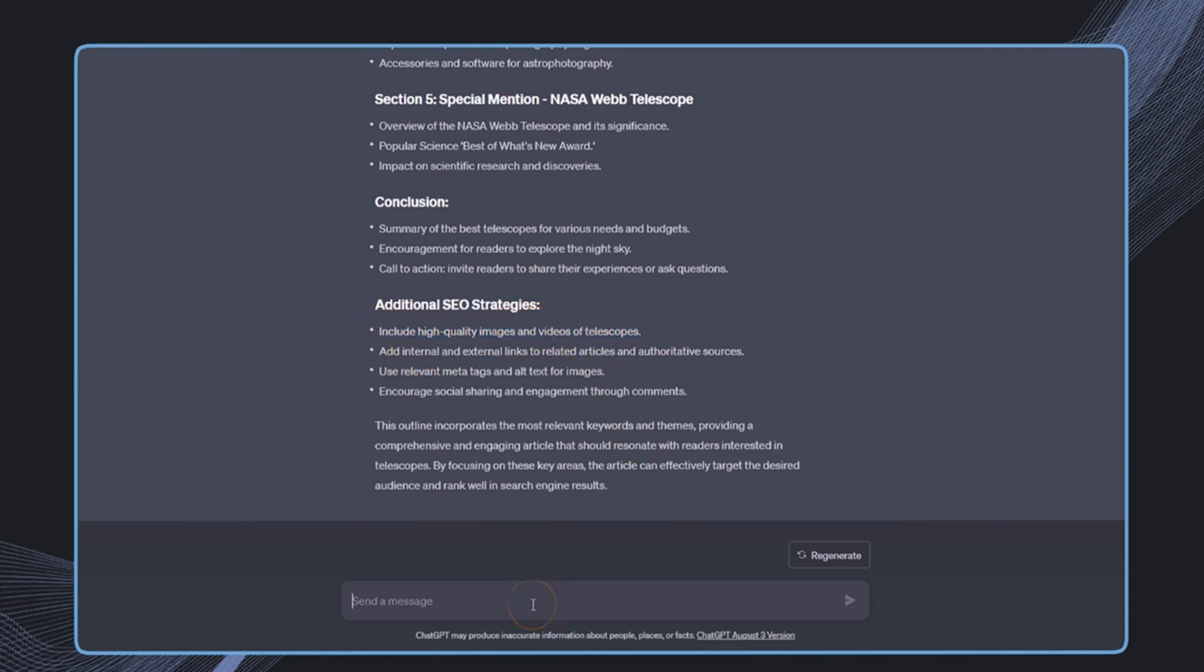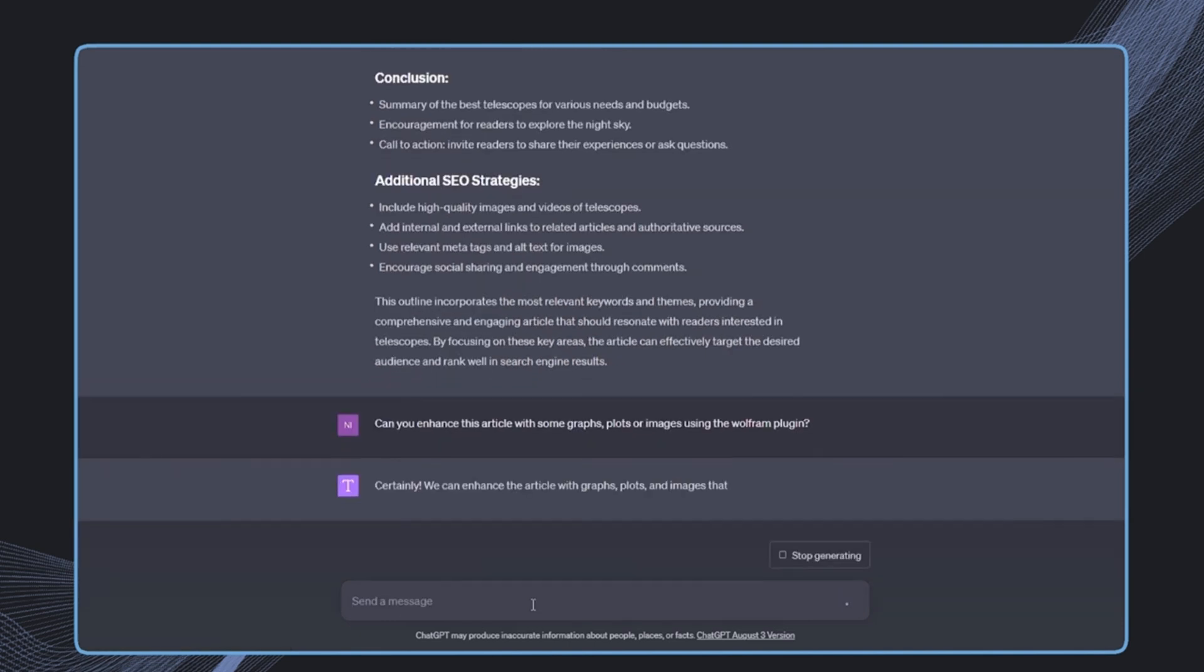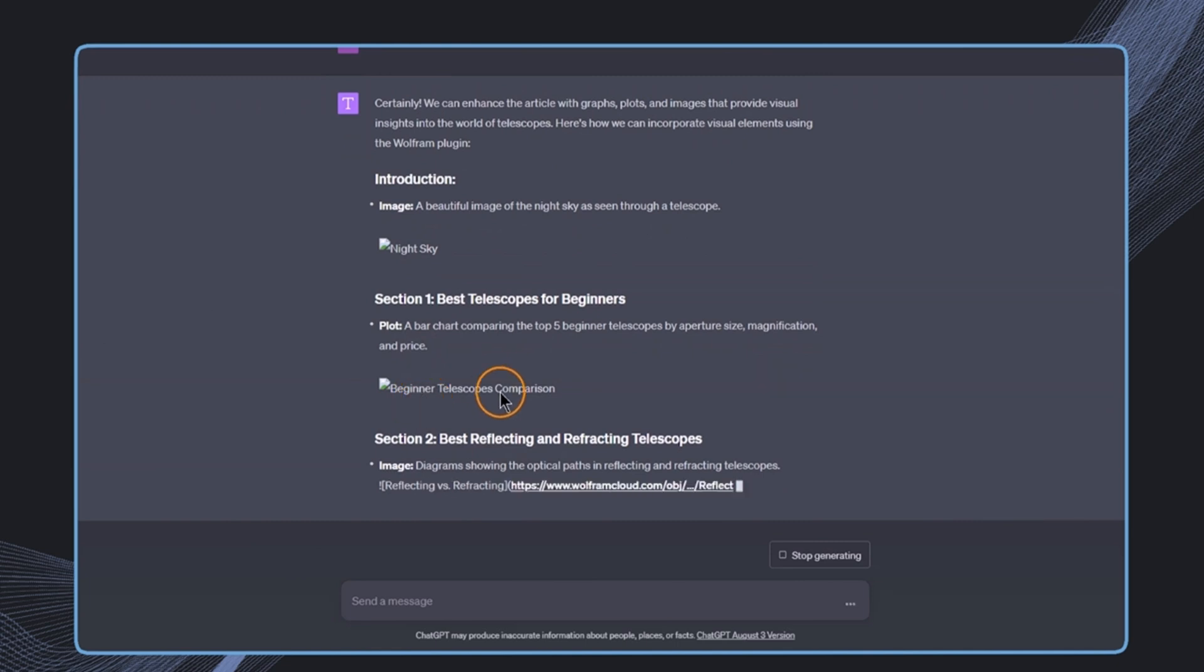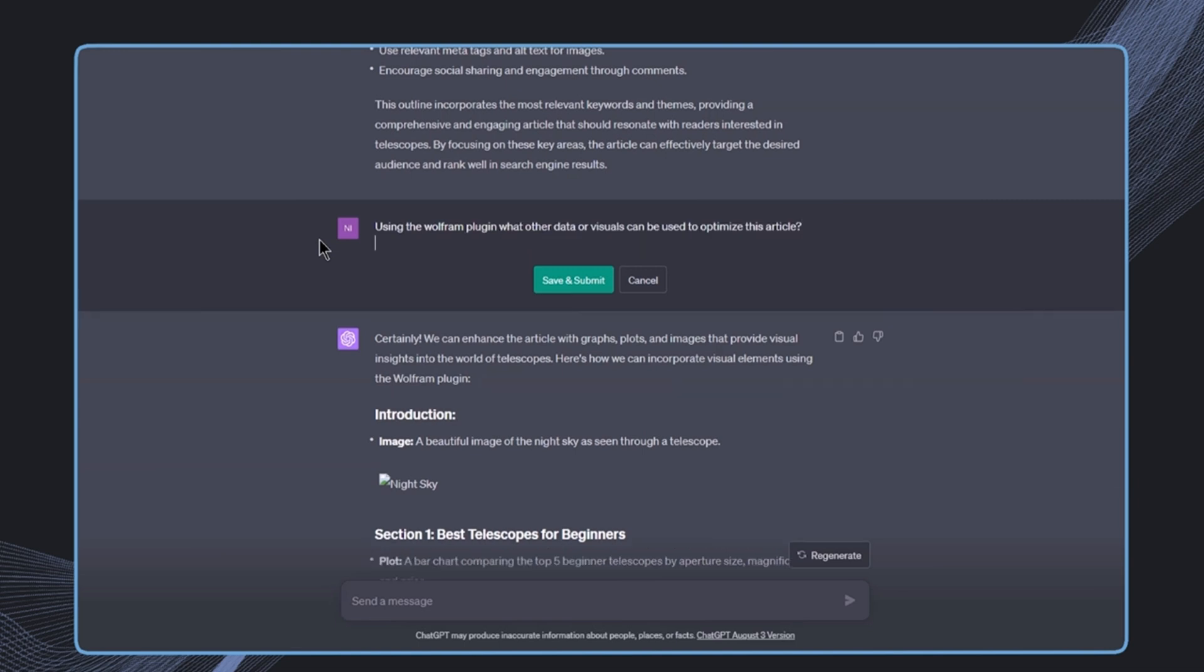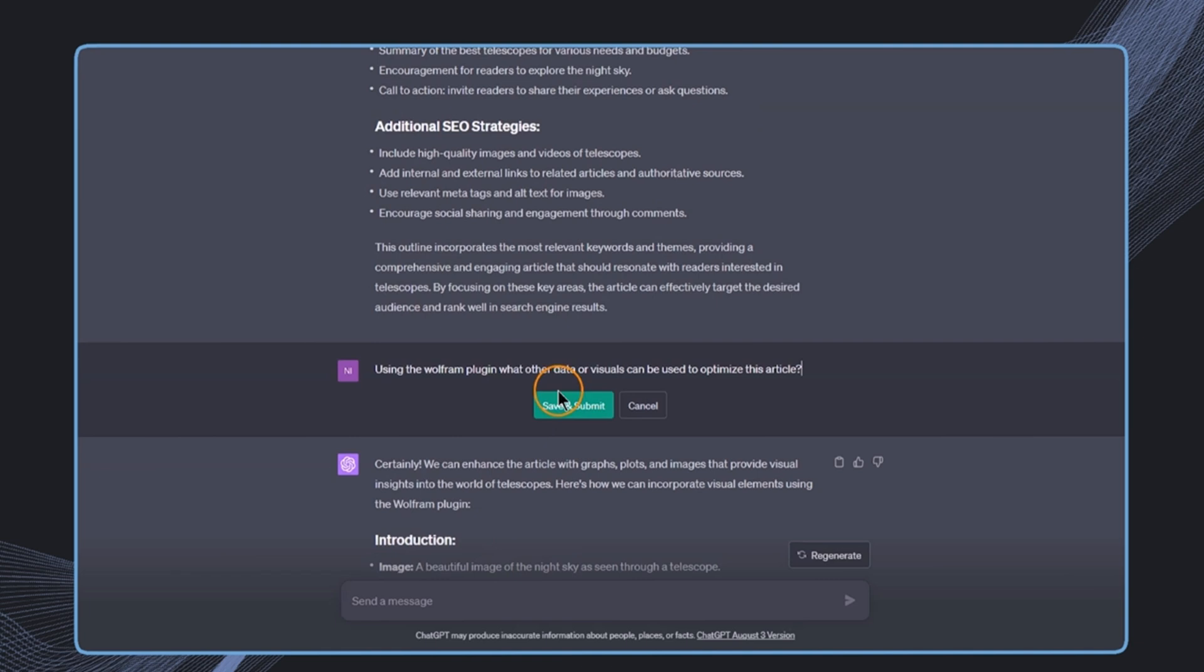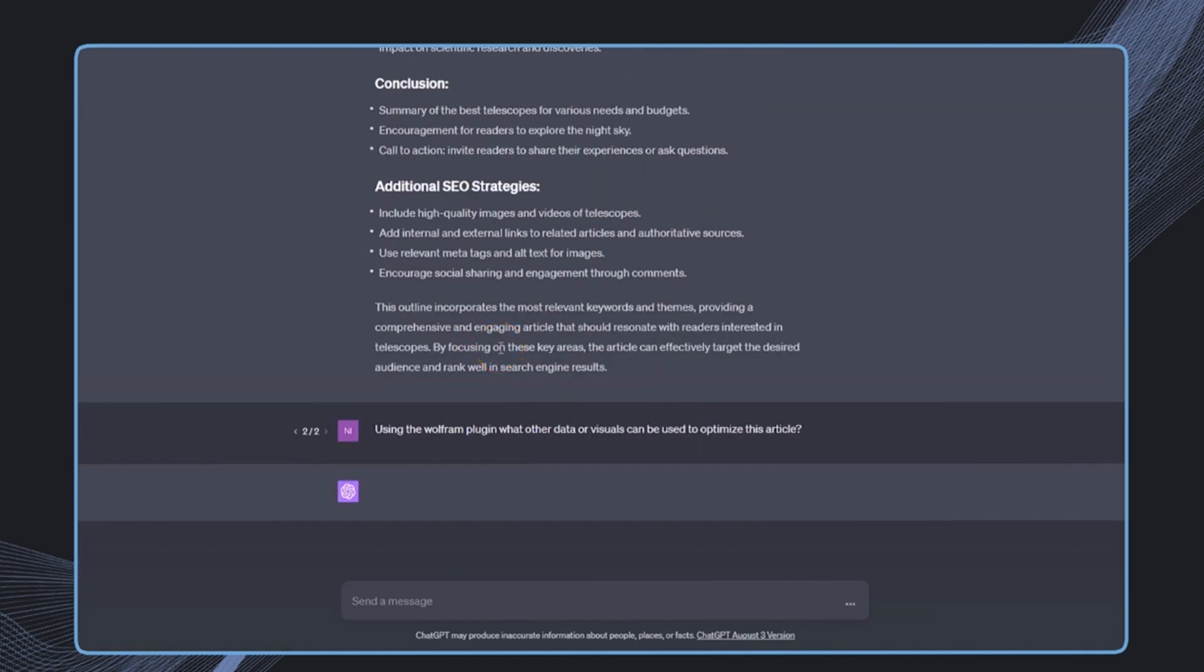And therefore I'm just asking, can you enhance this article with some graphs, plots or images using the Wolfram plugin? So I have just stopped this prompt and I want to adjust it because I've seen that this is not using the Wolfram plugin. Using the Wolfram plugin, what other data or visuals can be used to optimize this article? I'm saving and submitting this.